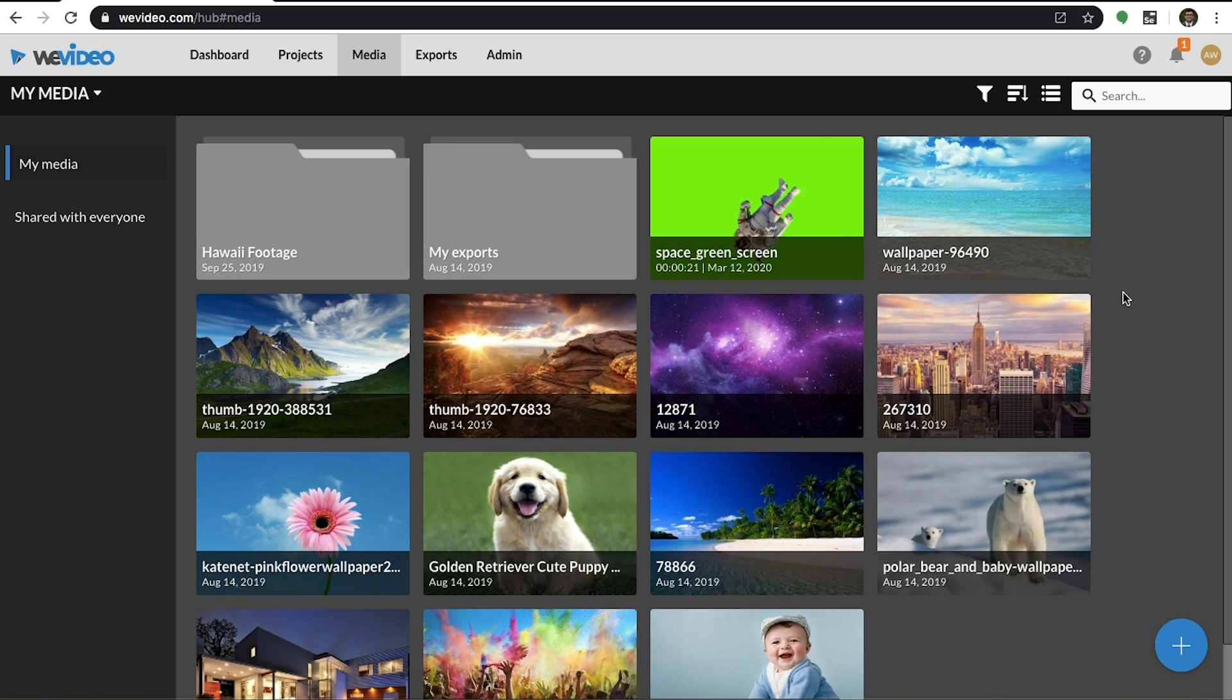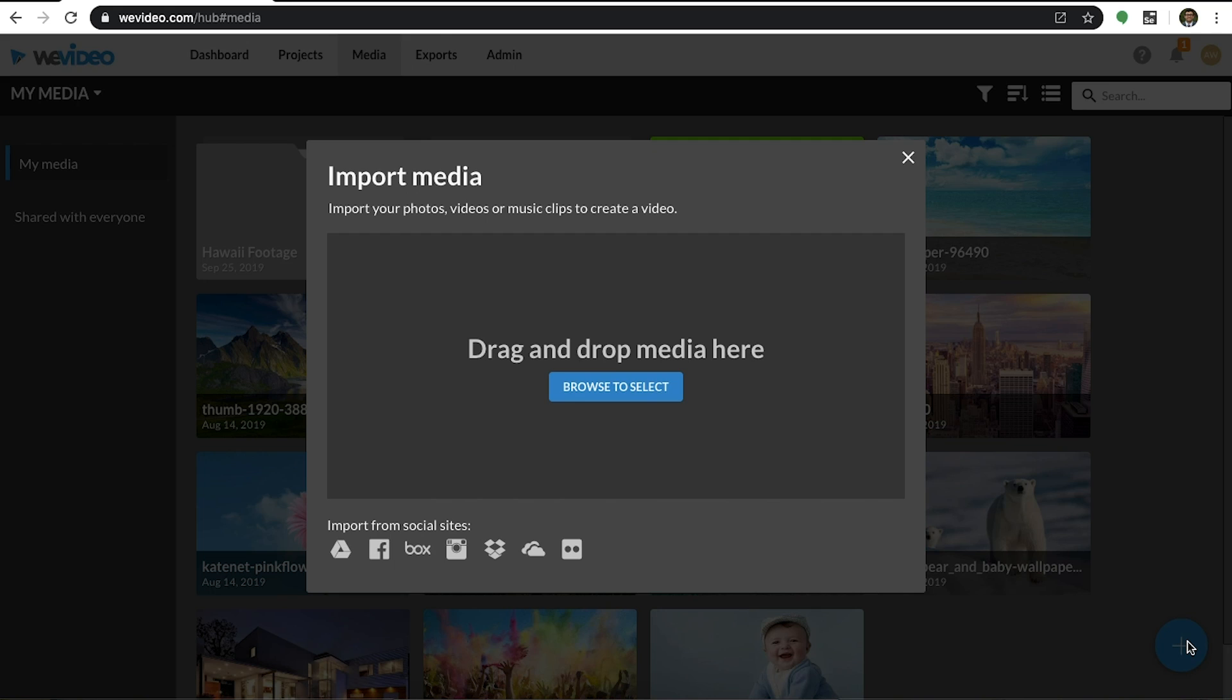The media tab is where you will find any content that you import or capture. If you select the blue plus icon at the bottom right, you can import media from the local storage on your device or you can import from external sources, such as Google Drive, Dropbox, OneDrive, and more.